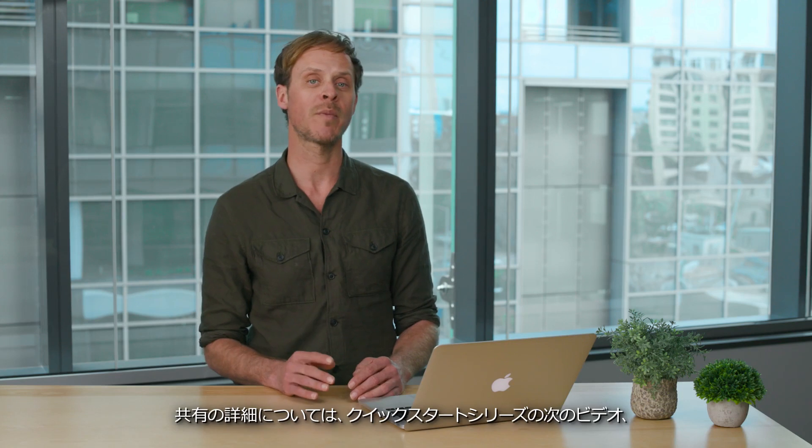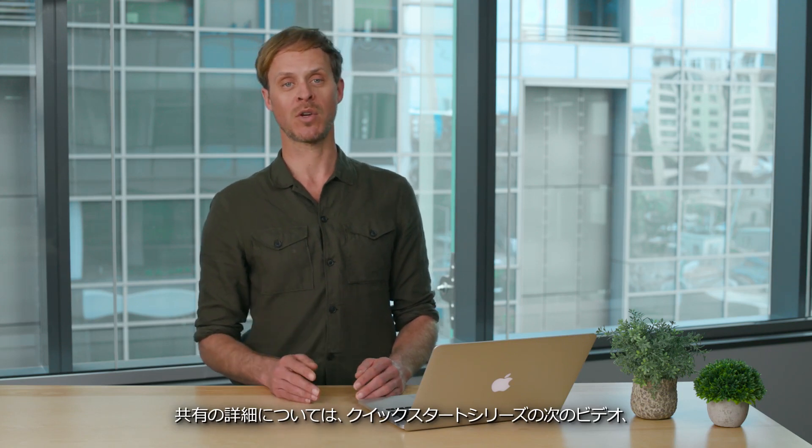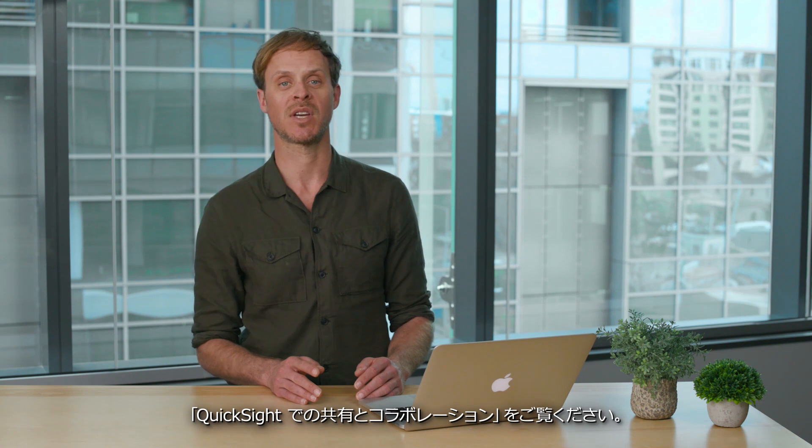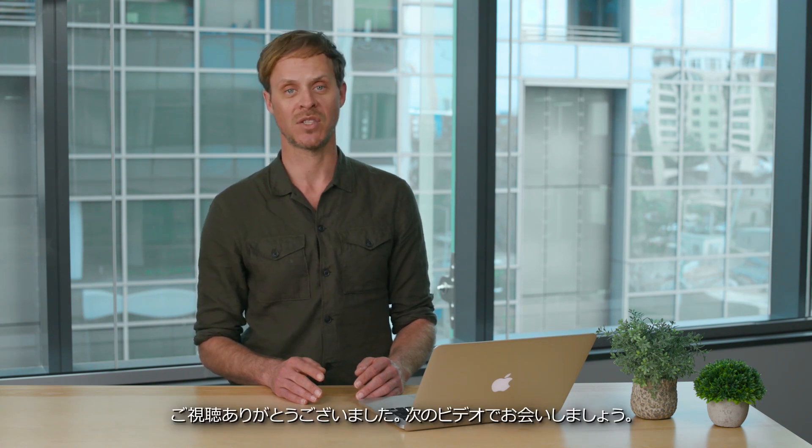To learn more about sharing, watch the next video in the Quick Start series on sharing and collaborating in QuickSight. Thanks for watching and I'll see you in the next video.